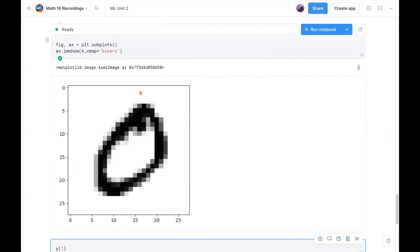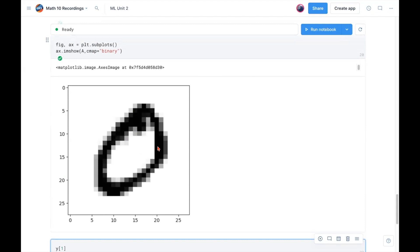So that's a very quick intro to MNIST dataset. Also solutions to first two problems from one of our homework assignments, if you're a current student of mine. In the next video, I'll talk about logistic regression, which we're going to use on this dataset to try to train the model to recognize handwritten digits. Thanks for watching. I'll see you in the next video.